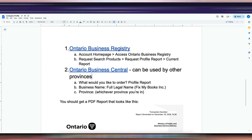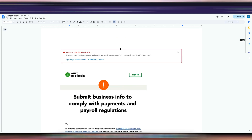The deadline for this, as you can see, is March 20, 2025, so make sure you upload it before then. If you don't, they could stop your payroll — you might not be able to run payroll. Just make sure you comply with the new QuickBooks payroll requirements. Thank you.